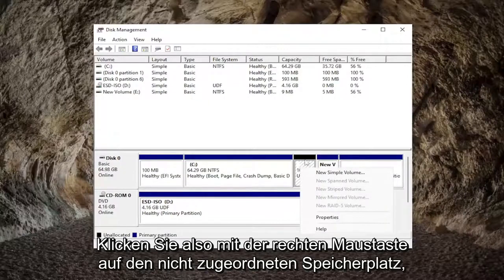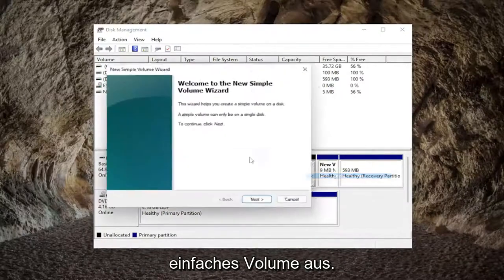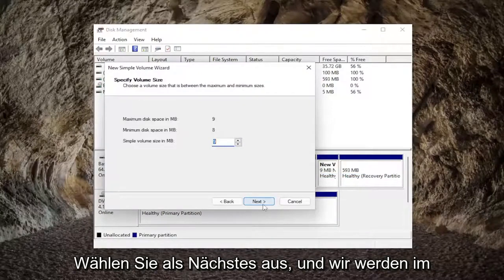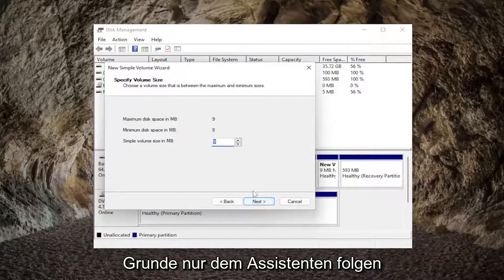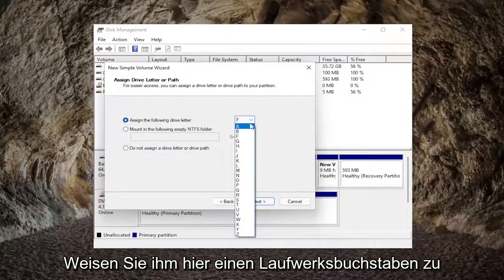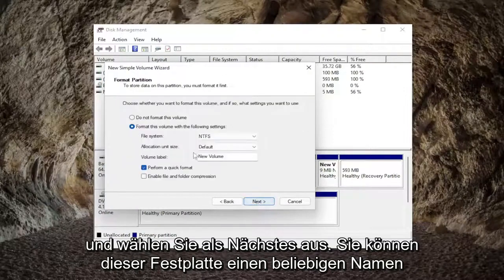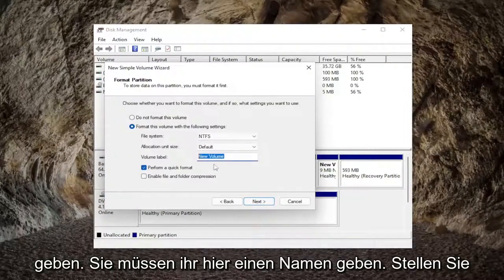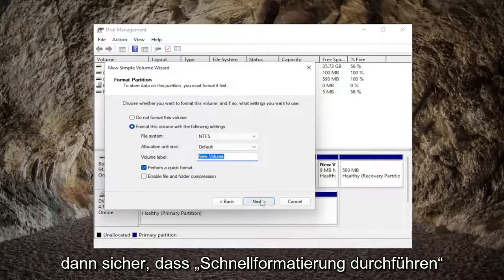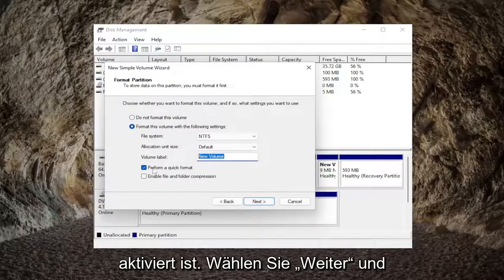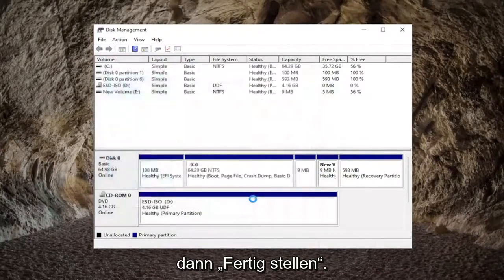So right-click on the unallocated space if you see any in here and select new simple volume. Select next and we're going to be basically just following along with the wizard here. Assign a drive letter to it and you will select next. You can name this hard drive whatever you want. You're going to have to give it a name in here and then make sure perform a quick format is checkmarked. Select next and then finish.